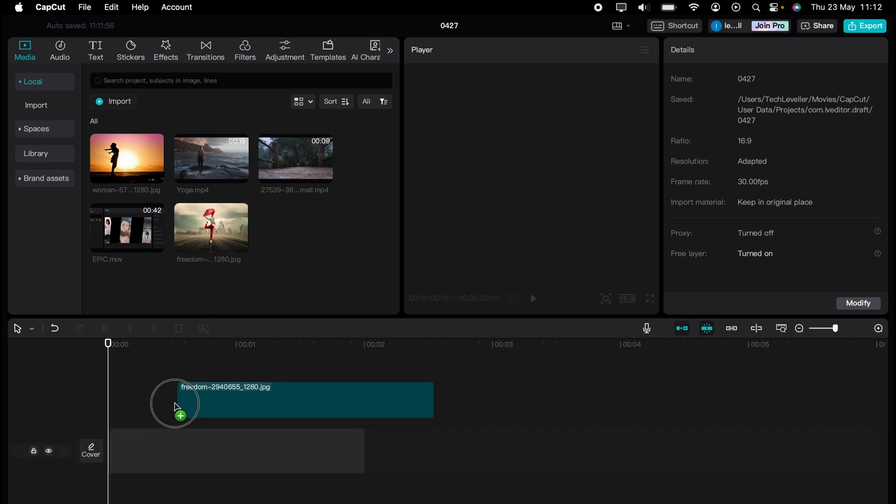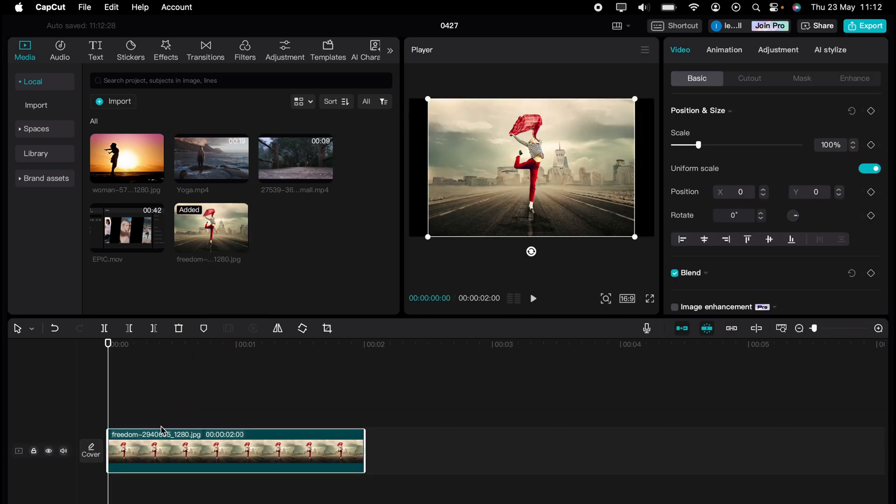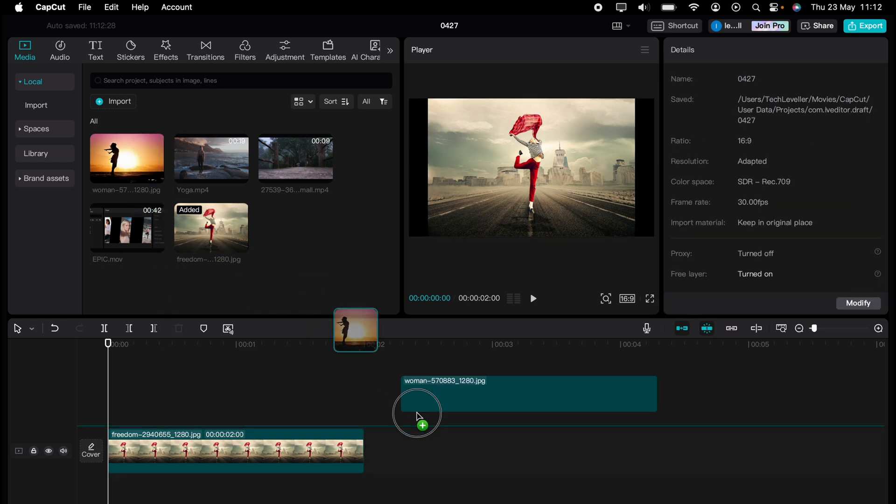So let's drag this first image here onto our timeline and then drag this second image here.